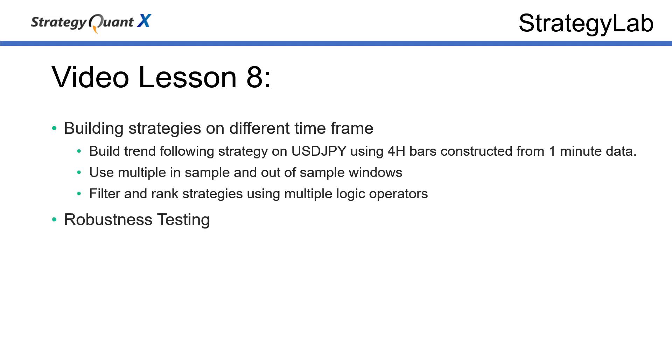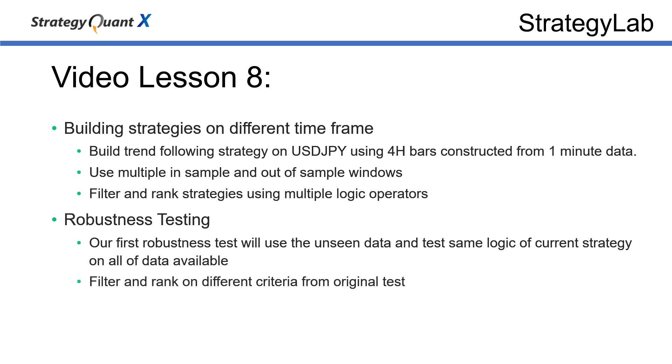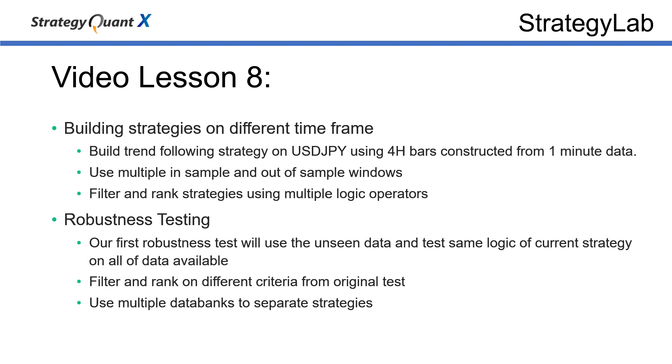After we have our bank of strategies, we'll move to first robustness testing which is testing using the unseen part of the data using the same logic. Then we'll filter and rank on different criteria from the original test, then use different data bank to separate the successful strategies so as to keep both the unsuccessful and the successful separated.